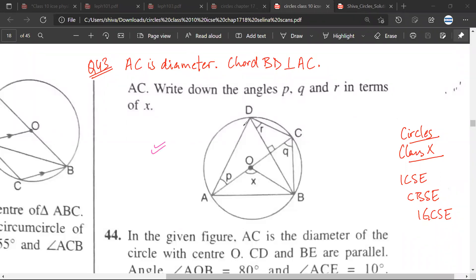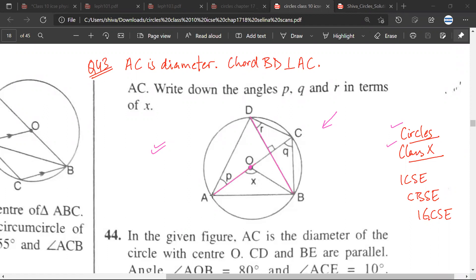Okay, Mr. Sibhaan, so circles — last time, let us look at this figure. The information that we have is that AC is the diameter. This line AC is the diameter, passing through the center of the circle O, and chord BD is perpendicular to the diameter of the circle.